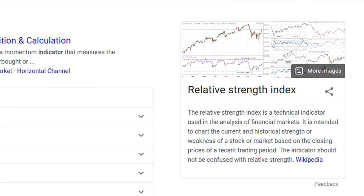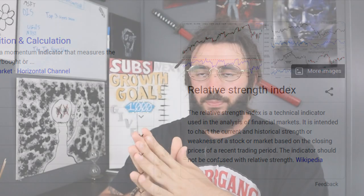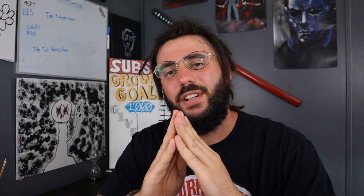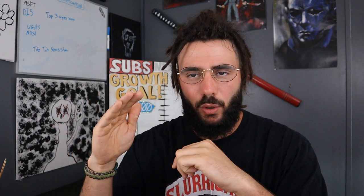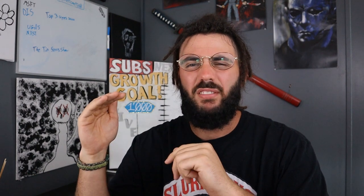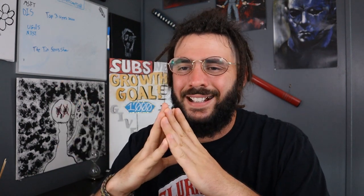The RSI indicator, or Relative Strength Index, is a technical indicator used in the analysis of financial markets. It is intended to chart the current and historical strength or weakness of a stock or market based on the closing prices of a recent trading period. Basically, this tells you if the stock is overbought or oversold. It has a numerical value of zero to 100 — anything below 30 is oversold and anything above 70 is overbought. That's when you tend to see reversals, and I like to use the MACD and RSI together.